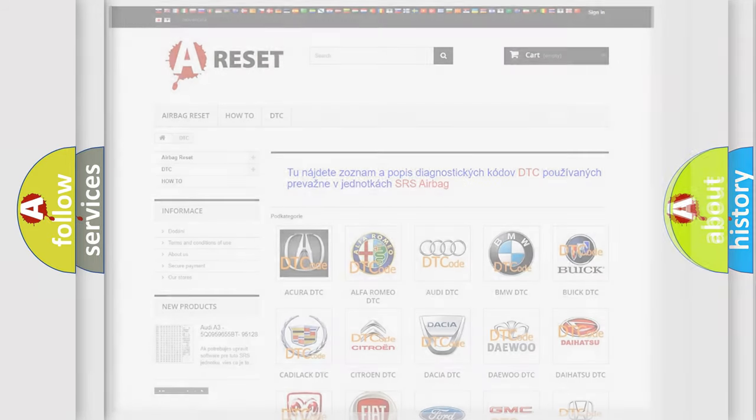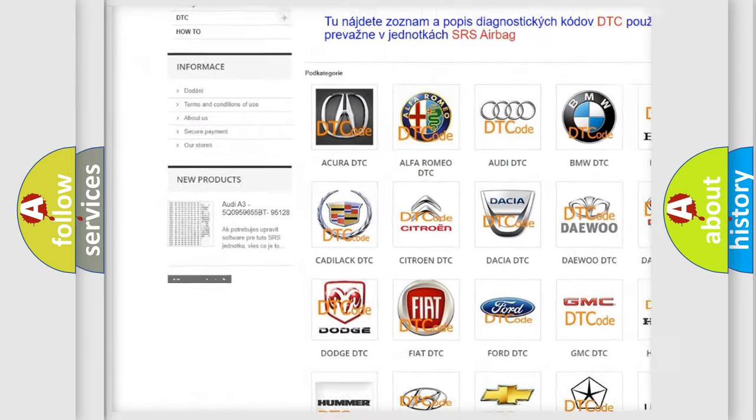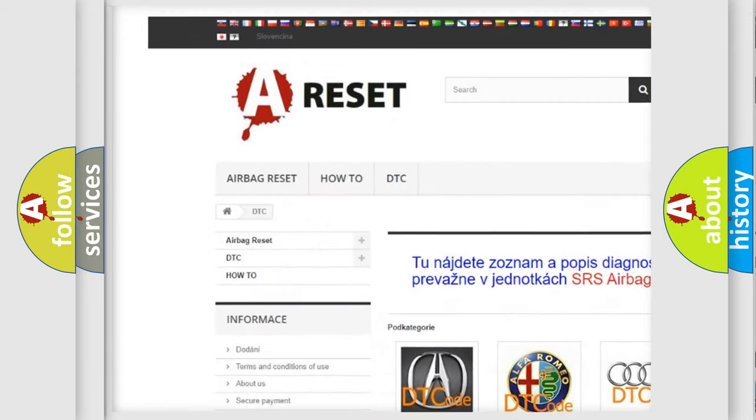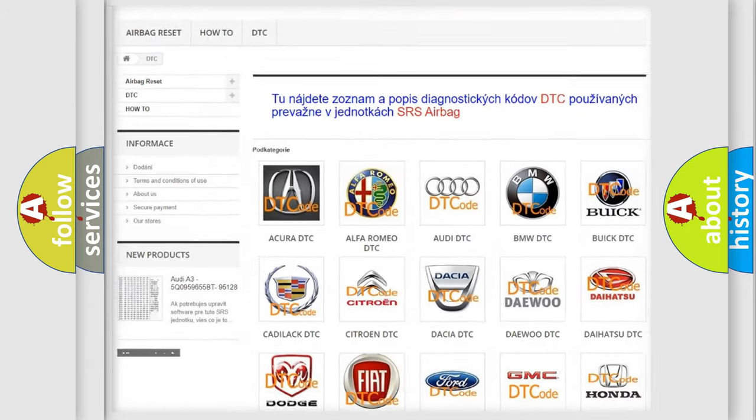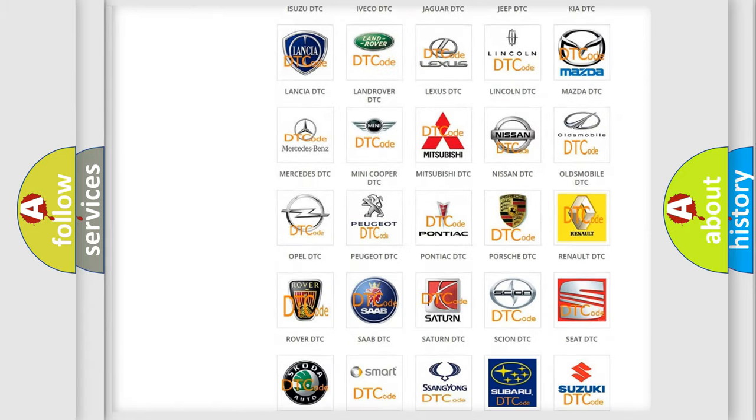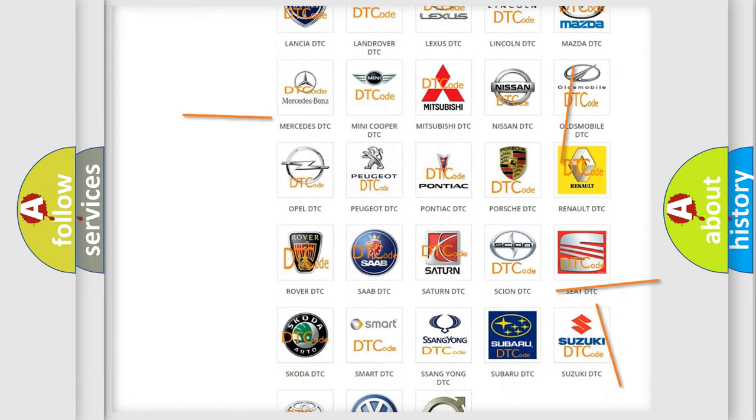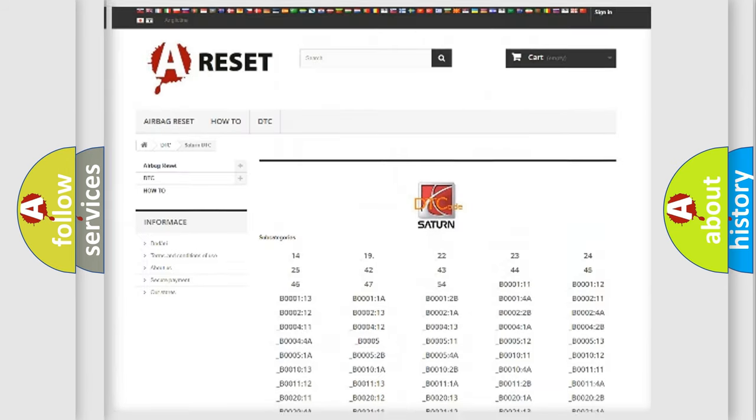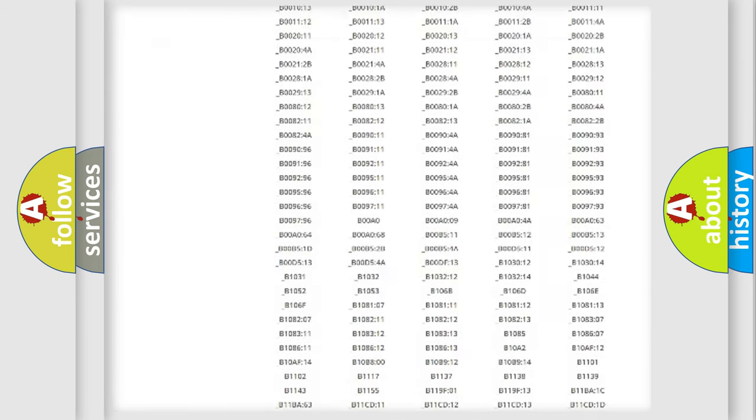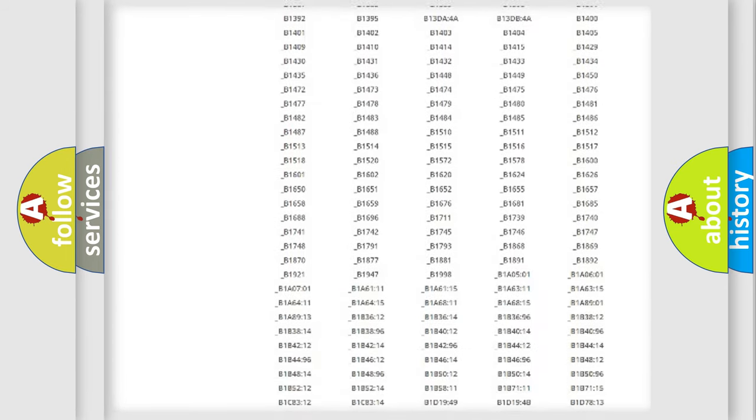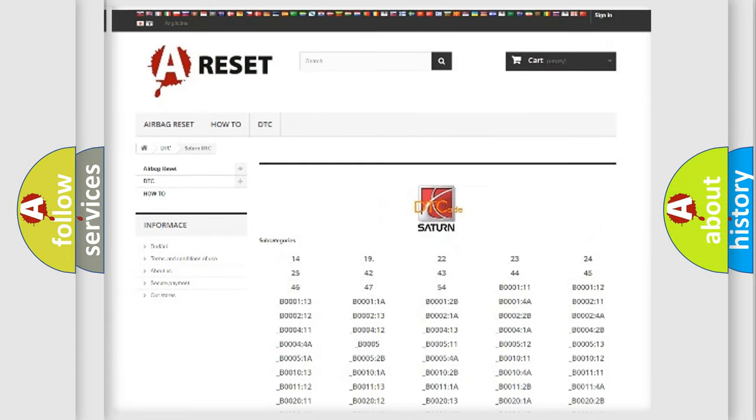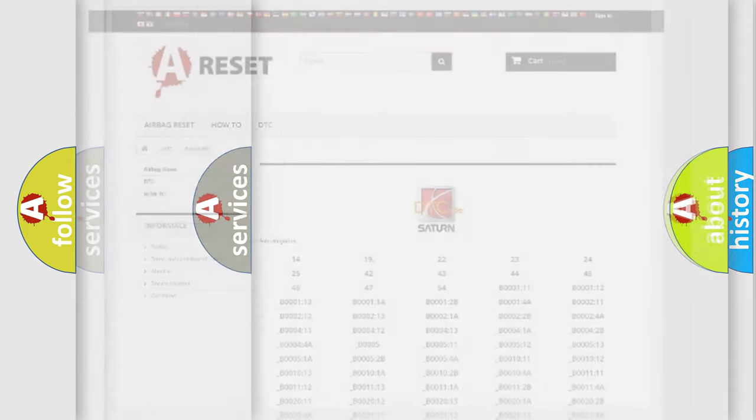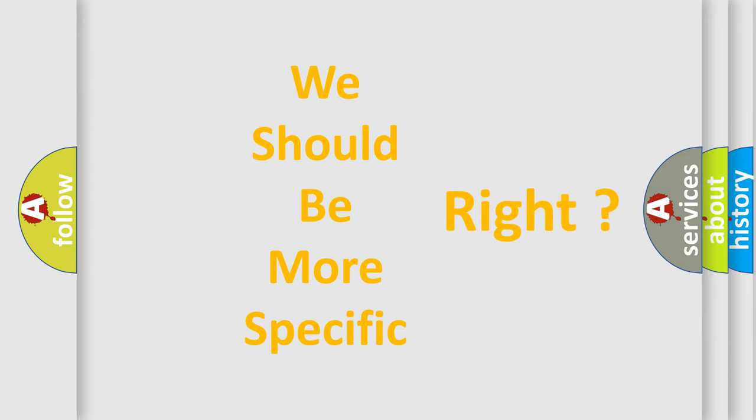Our website airbagreset.sk produces useful videos for you. You do not have to go through the OBD2 protocol anymore to know how to troubleshoot any car breakdown. You will find all the diagnostic codes that can be diagnosed in SAT and vehicles. The following demonstration will help you look into the world of software for car control units.